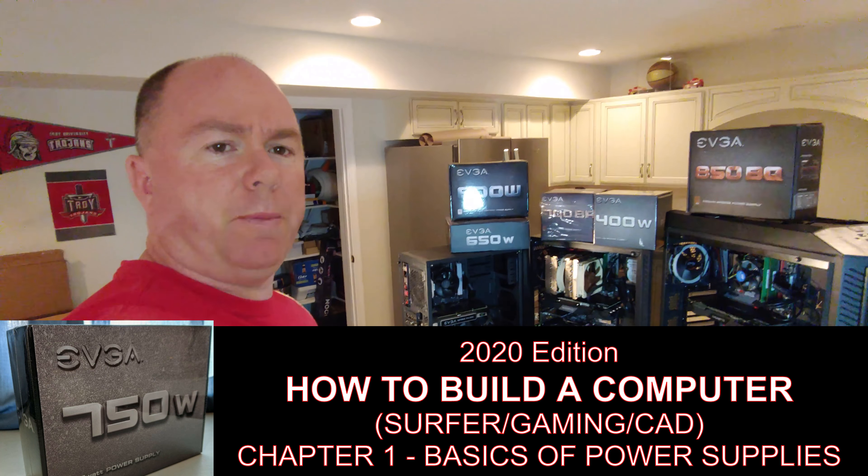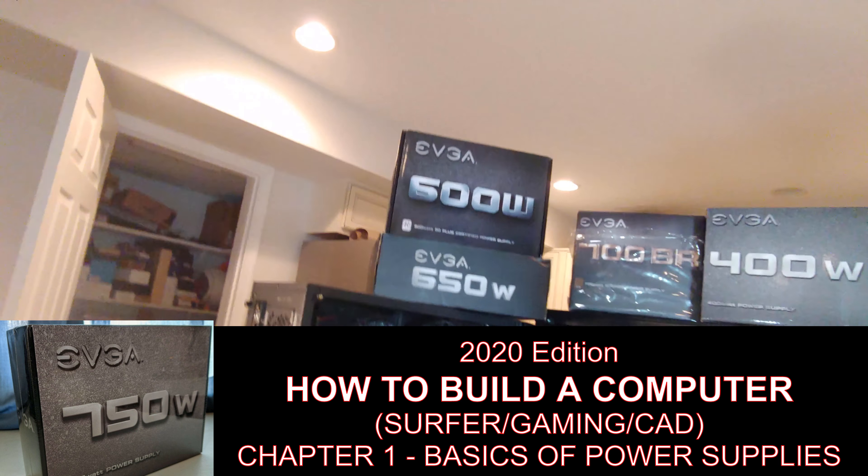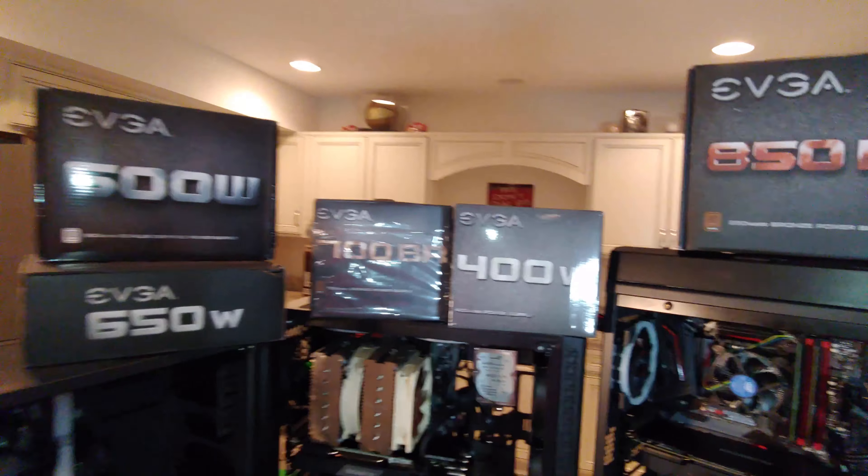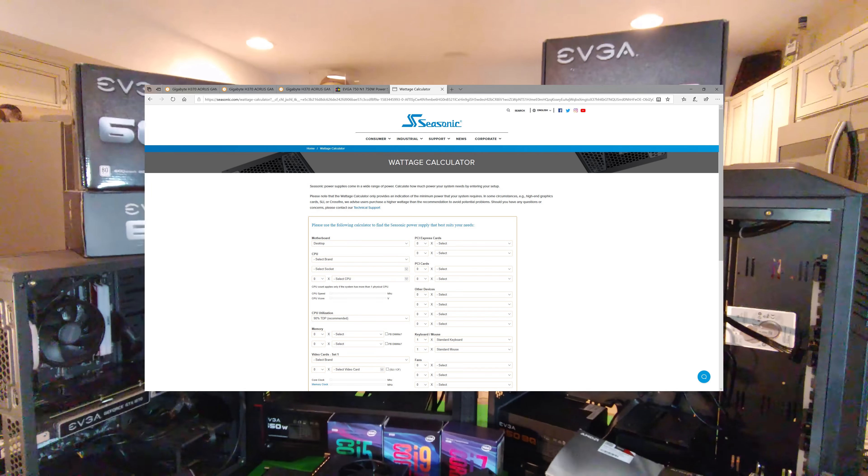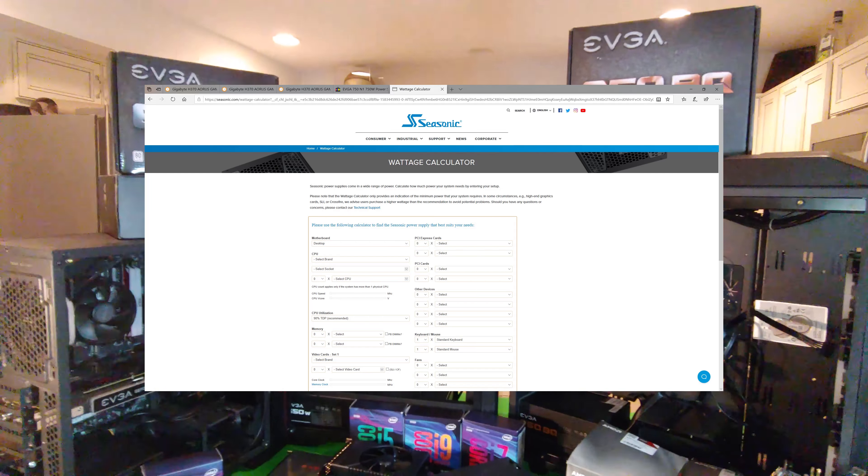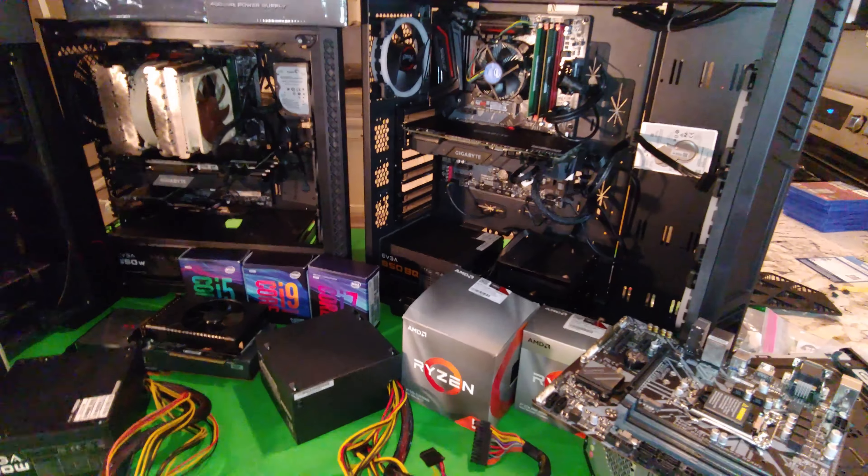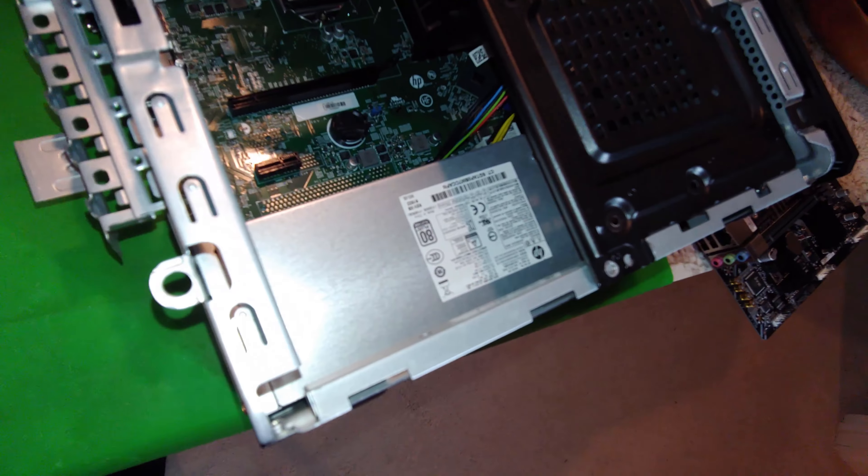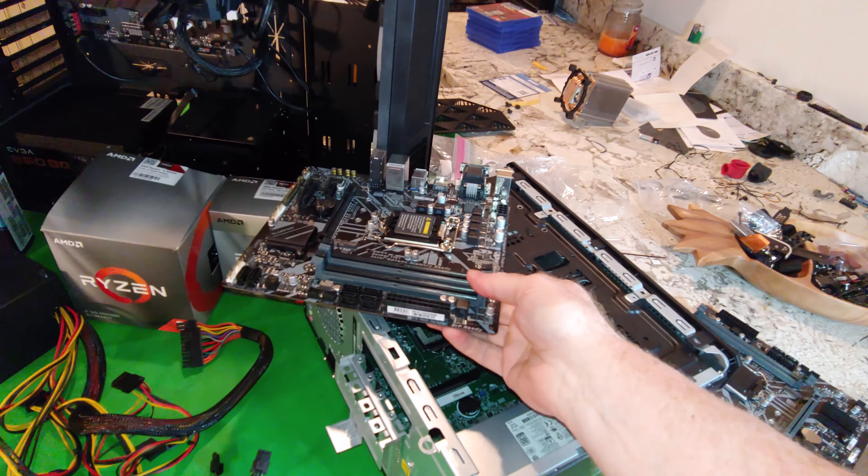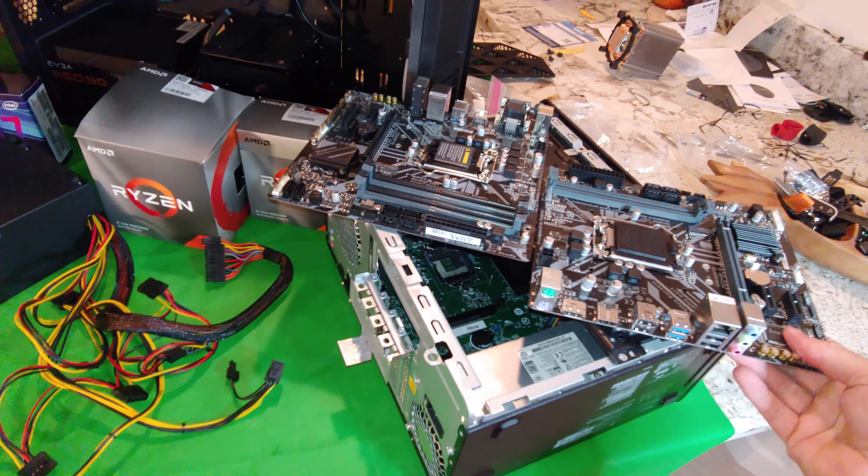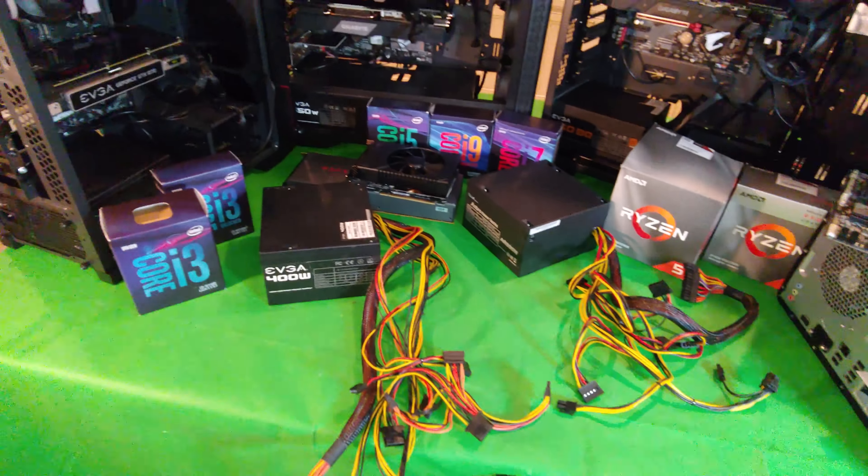All right folks, so in this chapter we're going to talk about power supplies. Obviously power supplies come in all kinds of different wattages, and there are quite a few calculators out there online that can help you decide which power supply that you need. So in this video we're only going to talk about ATX style. This video is not really going to help you with a power supply like this. This is out of an HP gaming computer and it's a different size power supply.